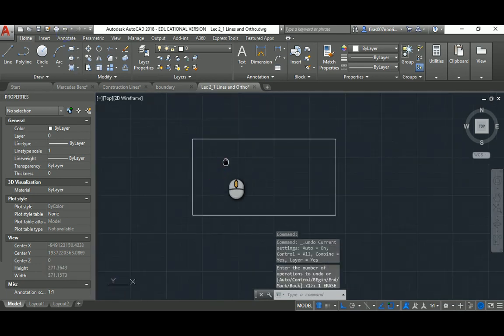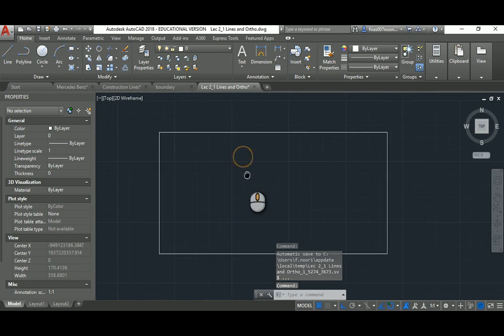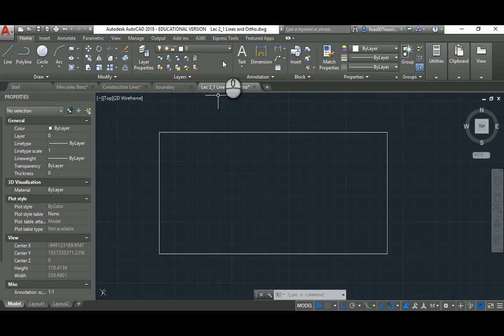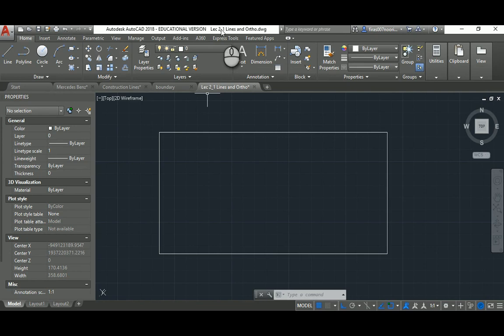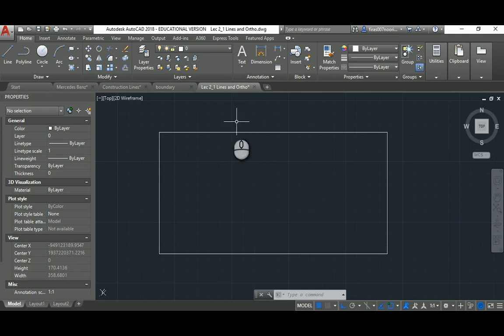That's almost it for this lecture — Lecture 2, Part 1. In the next video, Lecture 2 Part 2, I'll talk in more detail about the coordinate system — how to work with the Cartesian system and the polar system. Thank you very much and have a good day.